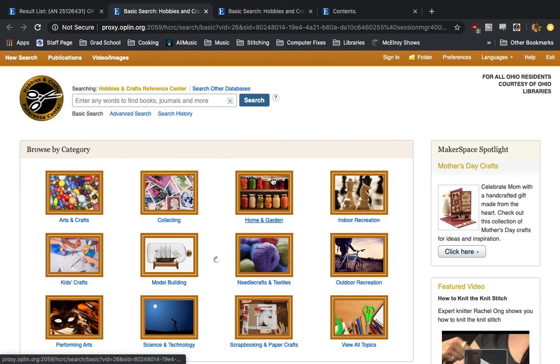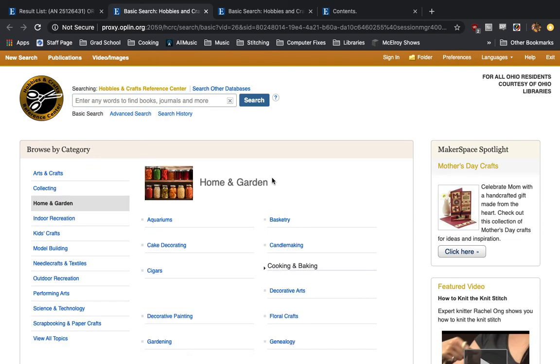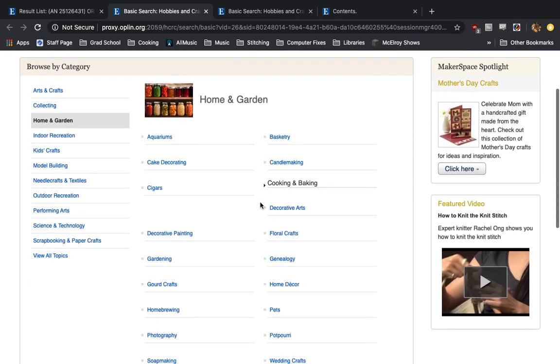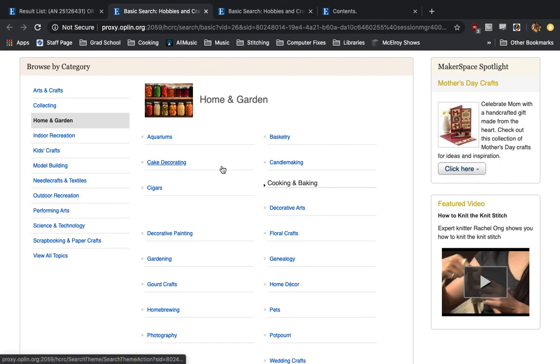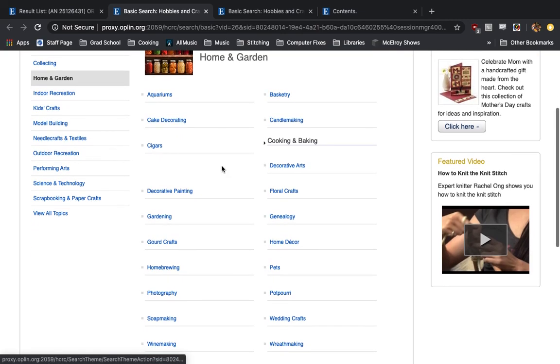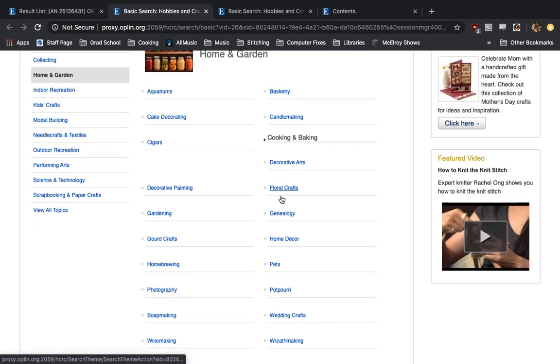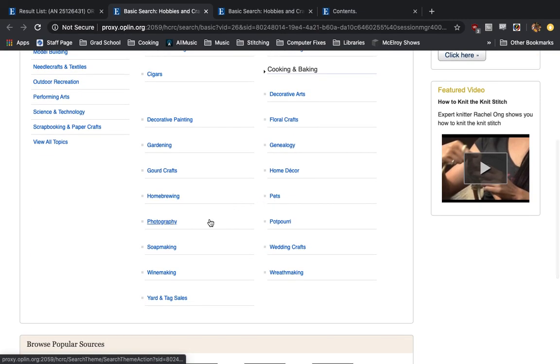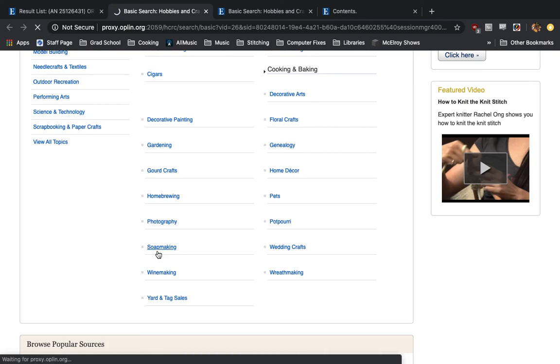Another one we can look at that might be interesting to some people. If we go into Home and Garden, there's a lot of homesteading type DIY projects. We've got basketry, cake decorating, floral crafts.